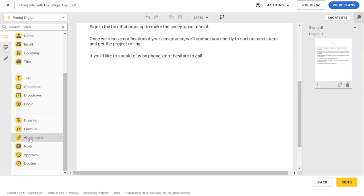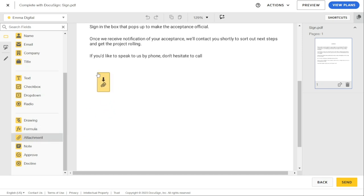So select the attachment field from the list of available fields and drag and drop the attachment tag to the appropriate part of your file.